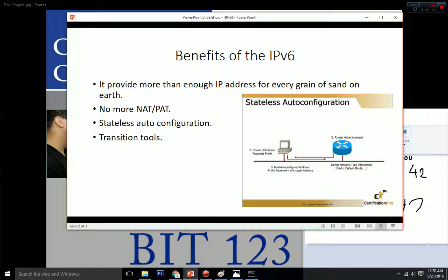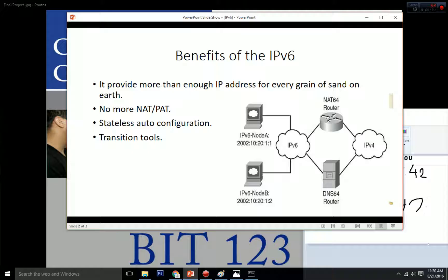The third benefit of IPv6 is stateless autoconfiguration. This is one of the most important features that IPv6 offers. It allows many devices on the IPv6 network to connect to the internet without asking for an IP address from a DHCP server. That means we don't have to configure our virtual machine to get an IP from the DHCP server.